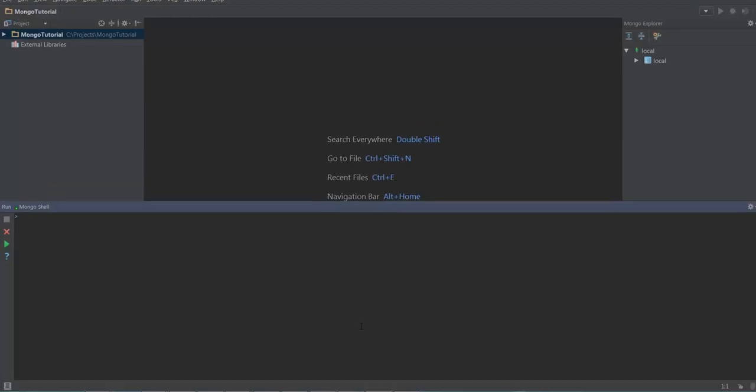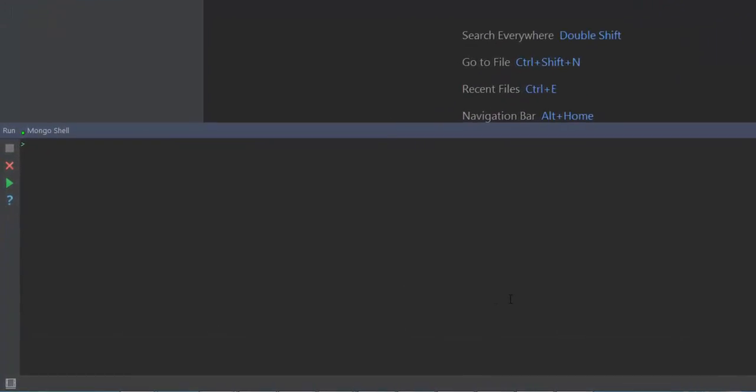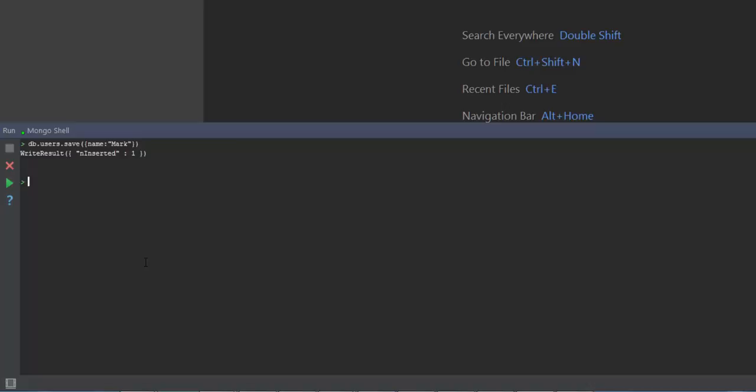So let's go ahead and see this in detail. When I execute a save method without passing any id, it will just go ahead and create a new document in the user collection table.